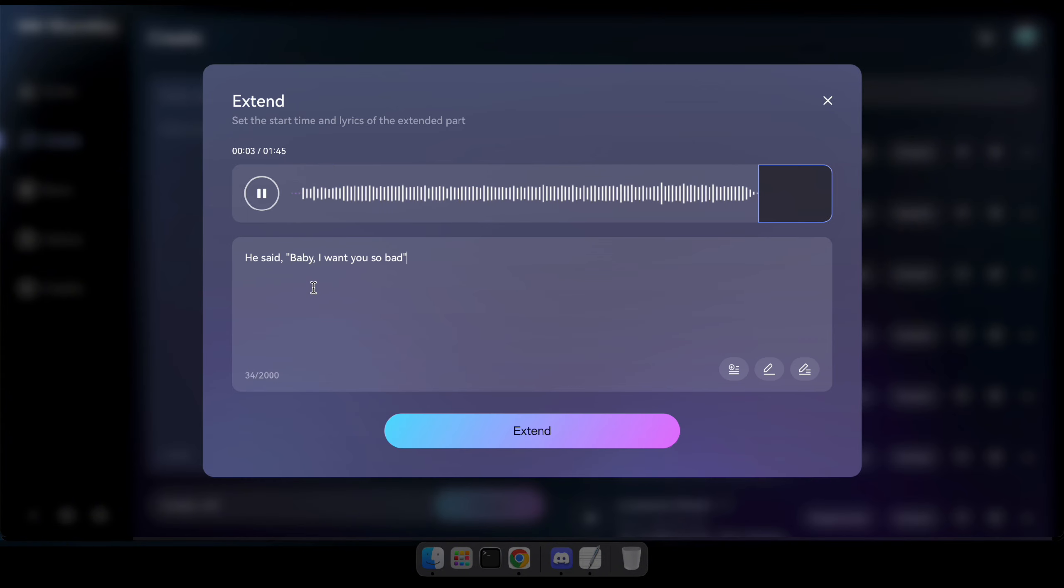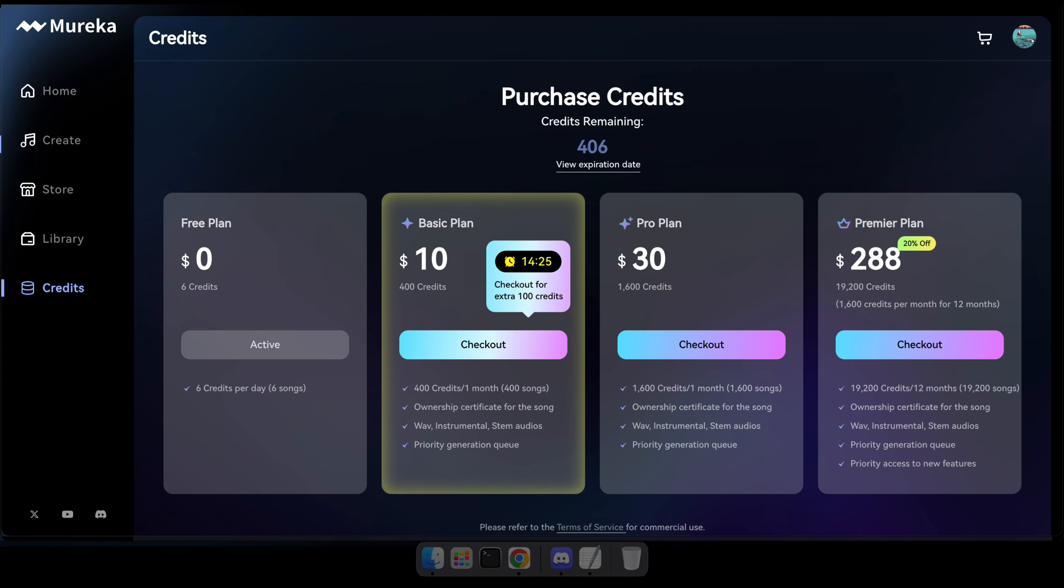So guys, if you wish to purchase a subscription, simply navigate to credits and select a plan that suits you. If not, you can still generate up to six songs daily without any issues.